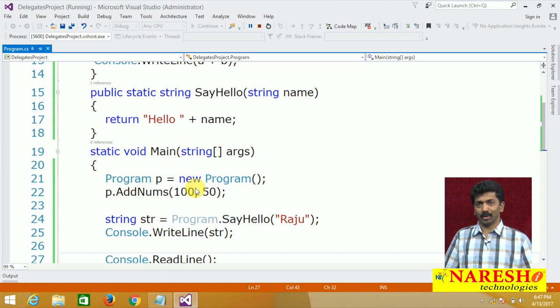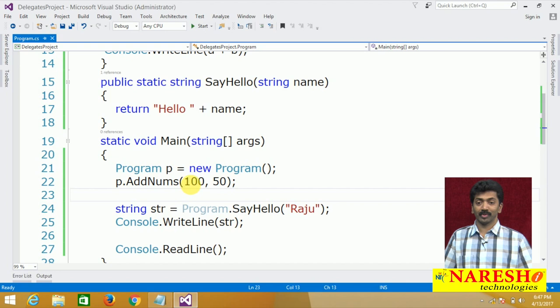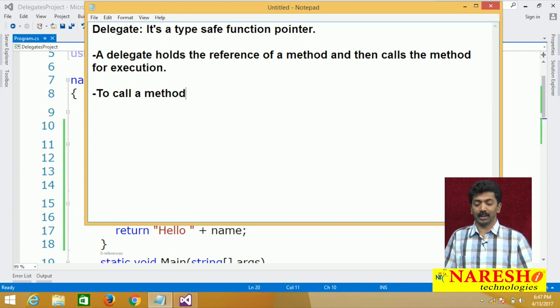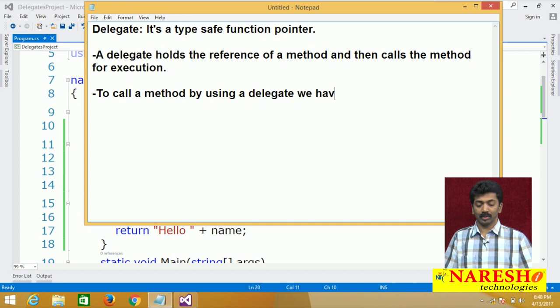But we can call these methods by using delegates. To call a method by using a delegate, we have three steps.